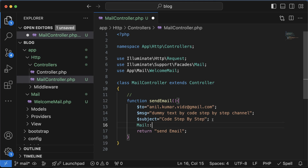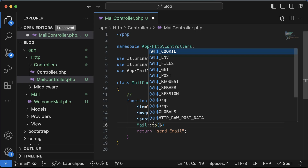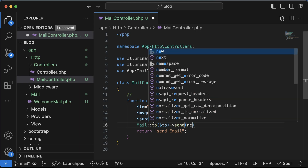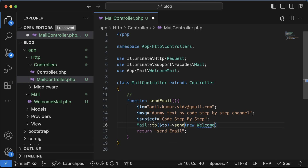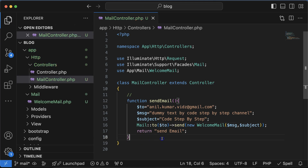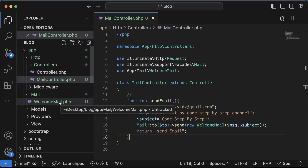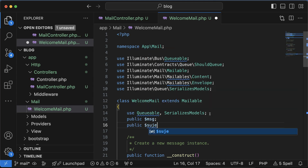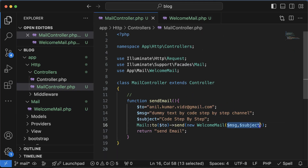Now we use the Mail facade to send the email: 'Mail::to($to)->send(new WelcomeMail($message, $subject))'. The 'to' method takes the recipient address and 'send' takes a new instance of our WelcomeMail class, passing in '$message' and '$subject'. Next, open the WelcomeMail file and receive these two parameters. Define two public properties: 'public $msg' and 'public $subject'. These two parameters will be received in the constructor of this class.